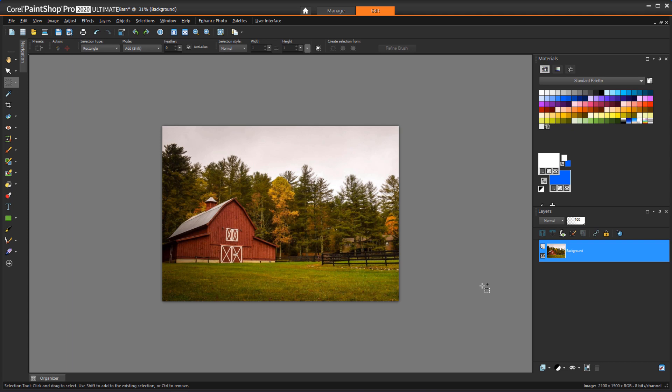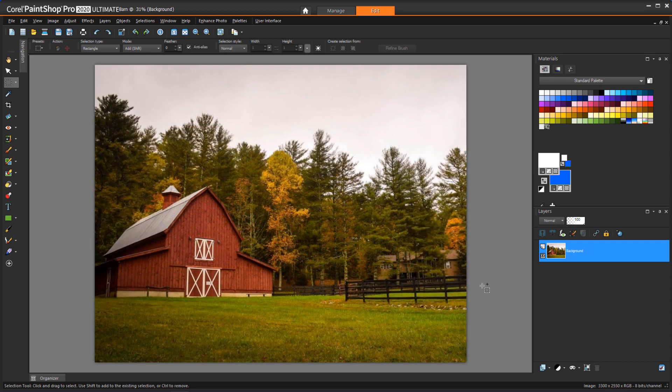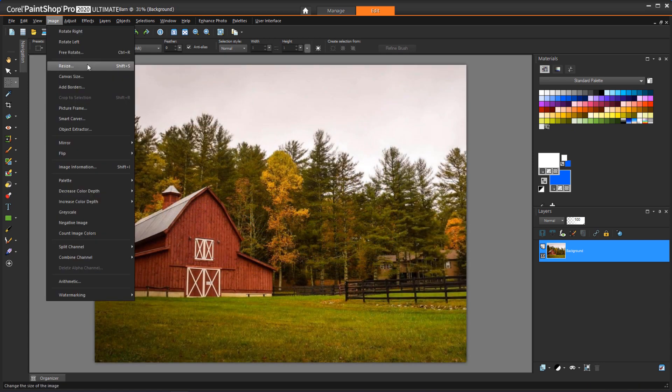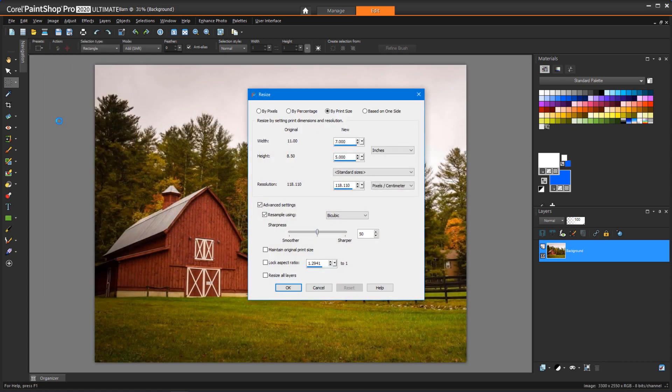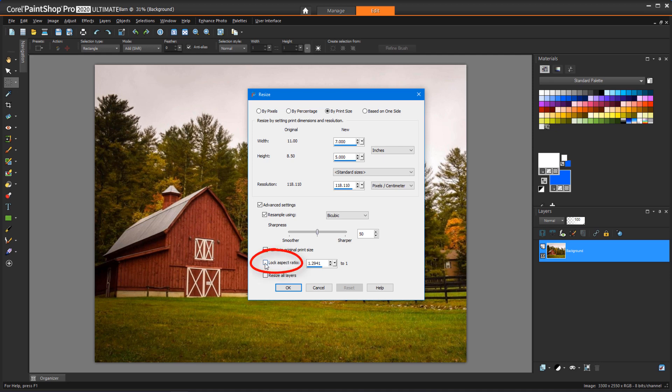The aspect ratio is very slightly different between the original and new sizes, so the resized image is very slightly distorted, though it's just about impossible to notice. If you want to avoid any distortion, then when you resize, be sure to check Lock Aspect Ratio. This keeps the 7 inch width and increases the height just a bit.